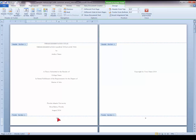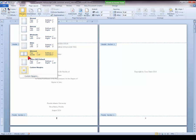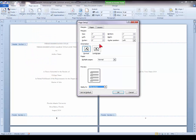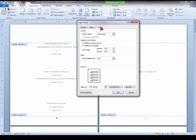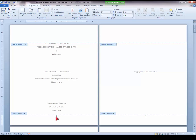Now we need to adjust the page number margins. Choose the Page Layout tab, Margins, Custom Margins, and then go to the Layout tab within the Page Setup dialog box. Here is where you can adjust the footer margin. Change the footer margin to .75 and make sure you apply to whole document. This measures three-quarters of an inch from the bottom of the page number to the bottom of the page.